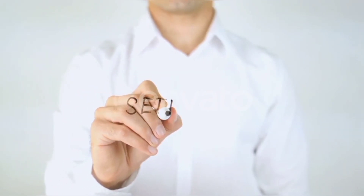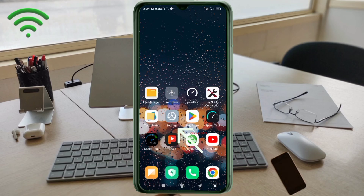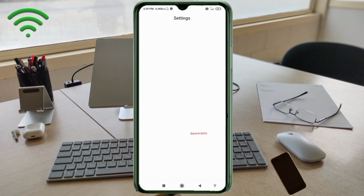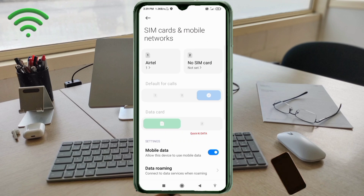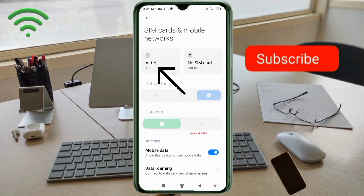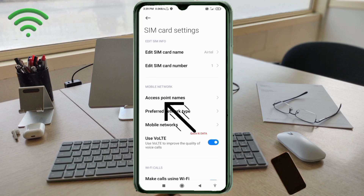Go to the Settings app on your Android device. Click on SIM card and mobile network. Select your SIM card. Click on Access Point Name.